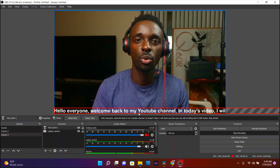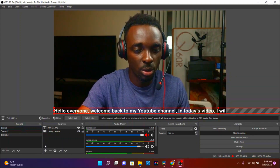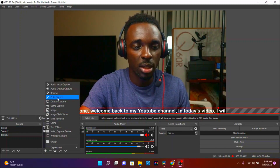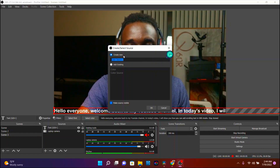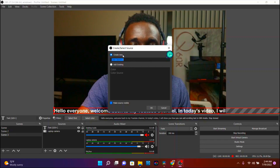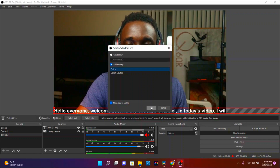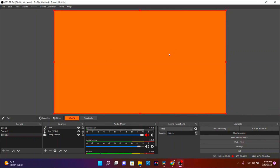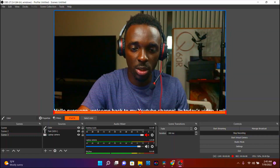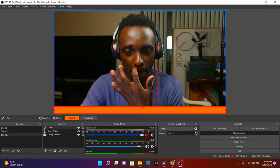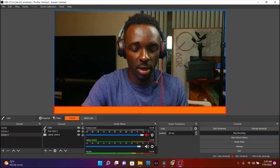I need a background color, so we're going to go ahead and add one. Go to Sources, Add Sources, then choose Color Source. You can create a new color or add existing — I'll add existing, choose the color I have, and say OK. To resize it, hold Shift and move the color towards the bottom or wherever you want it to be.